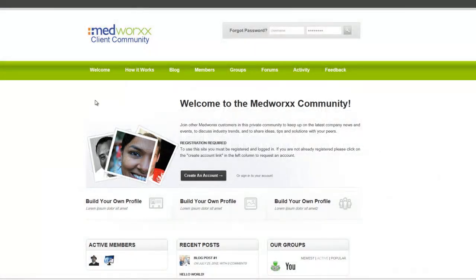Hello and welcome to the second video in our BuddyPress series. In this tutorial we will be logging into our client community website and managing forums and groups.